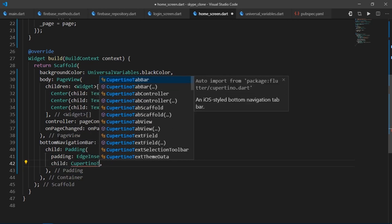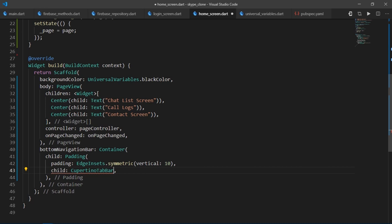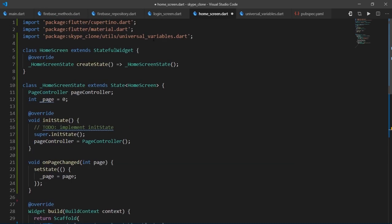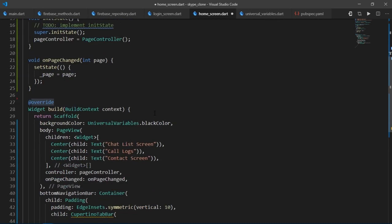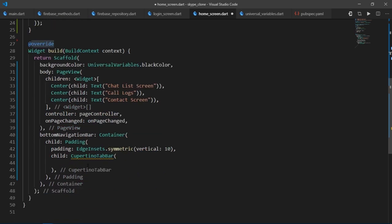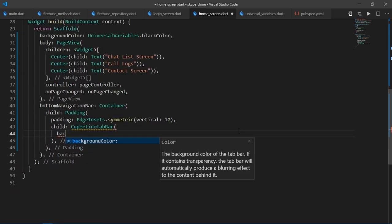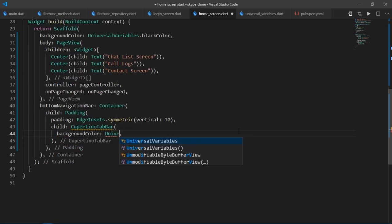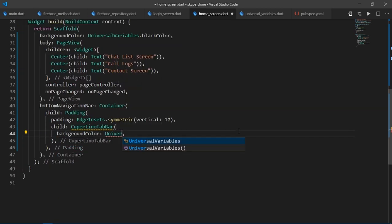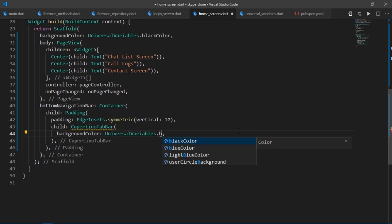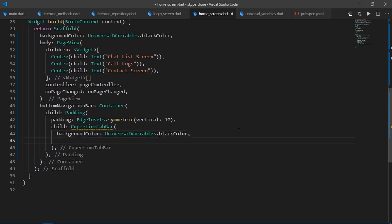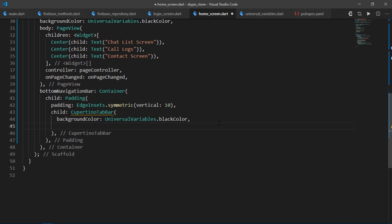Then this time we're going to be using something called CupertinoTabBar. So make sure that you have the Cupertino.Dart package as well. Then for the background color of this tab bar, I'll just write universalVariables.blackColor so that it matches with the black color of this scaffold. Then this CupertinoTabBar requires a list of items of type bottomNavigationBarItem.